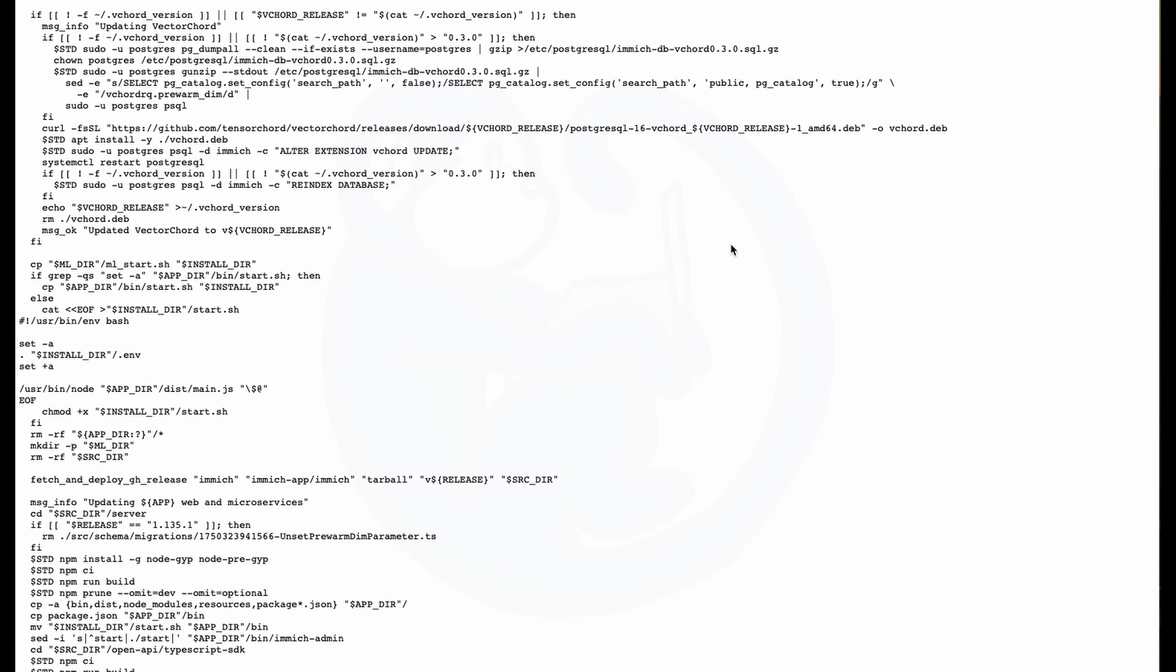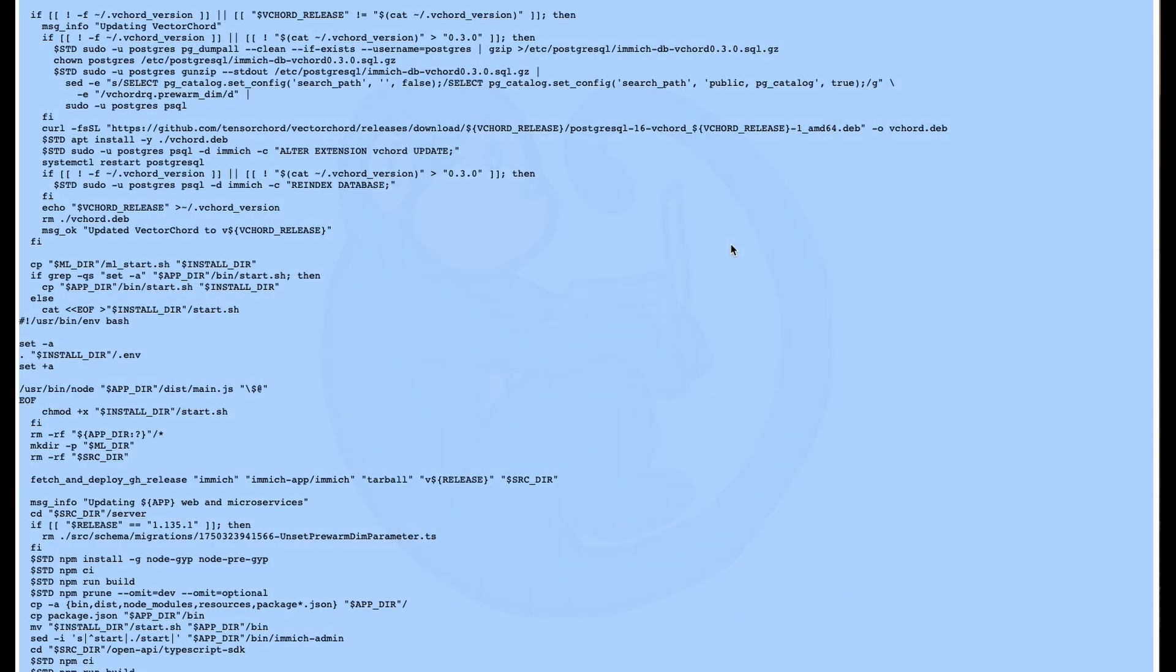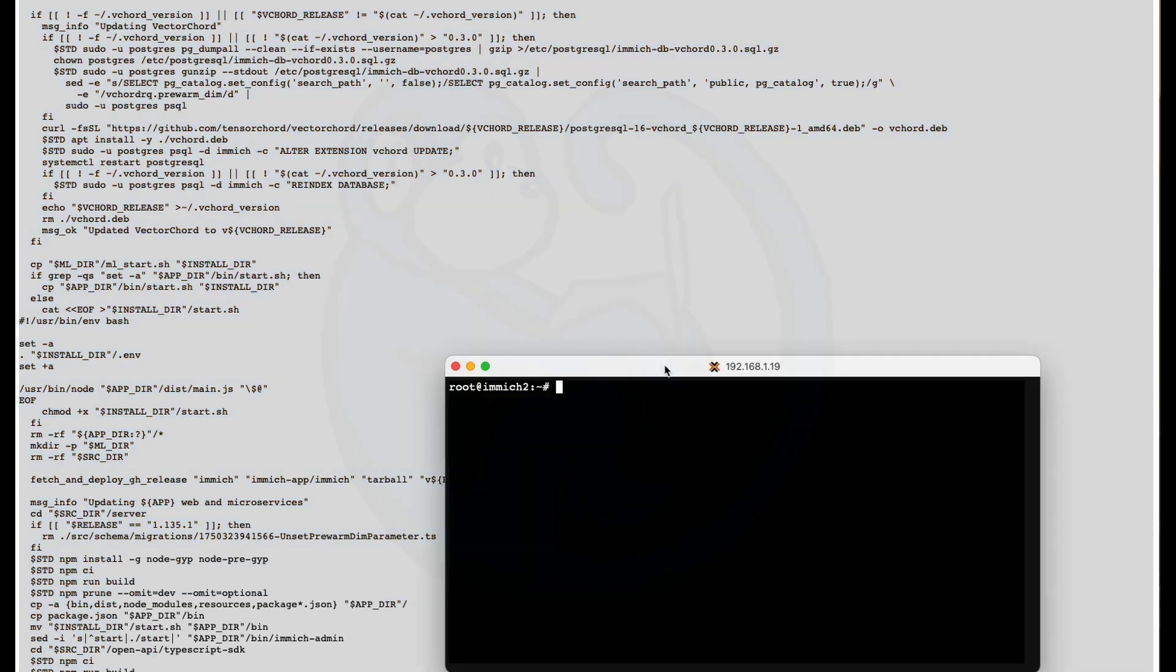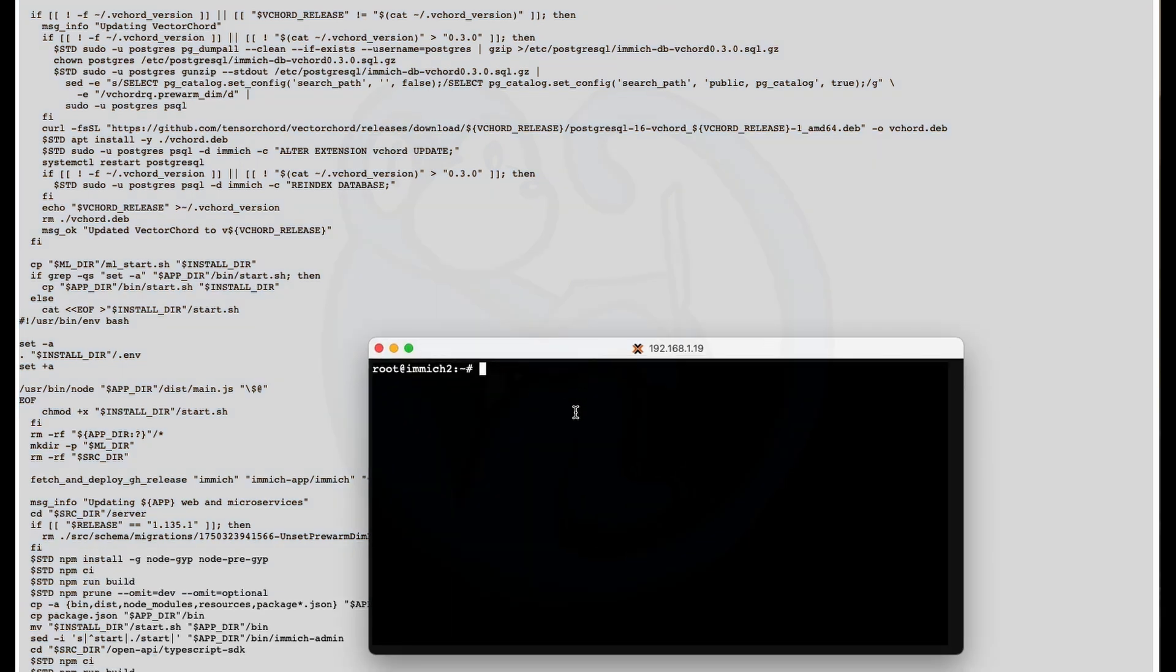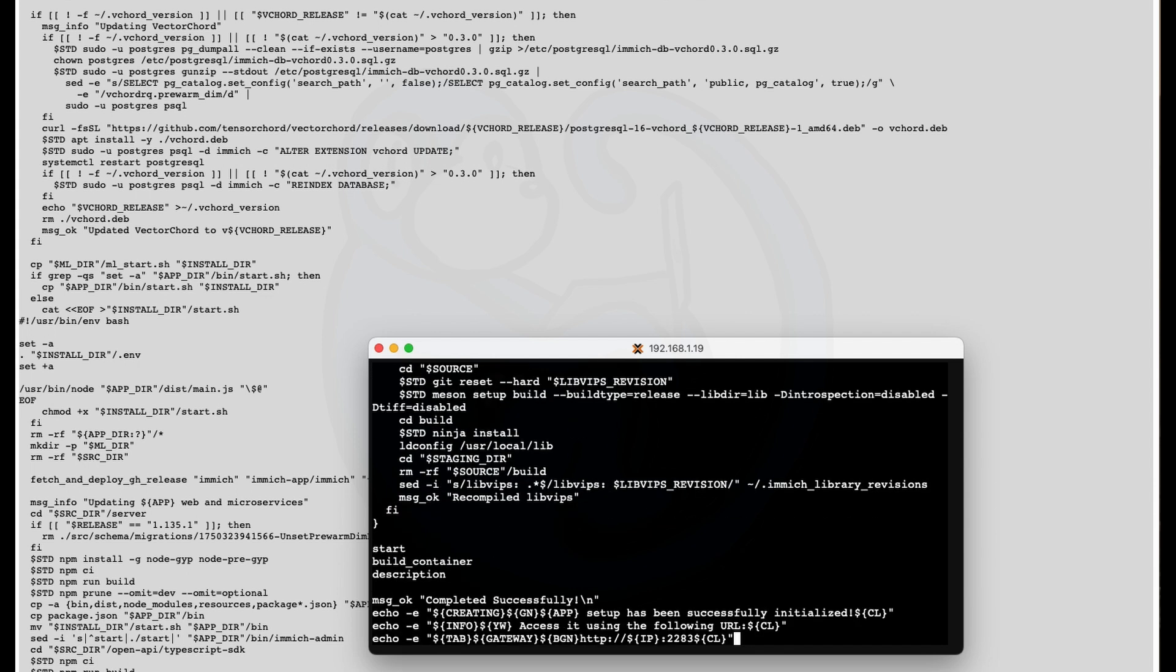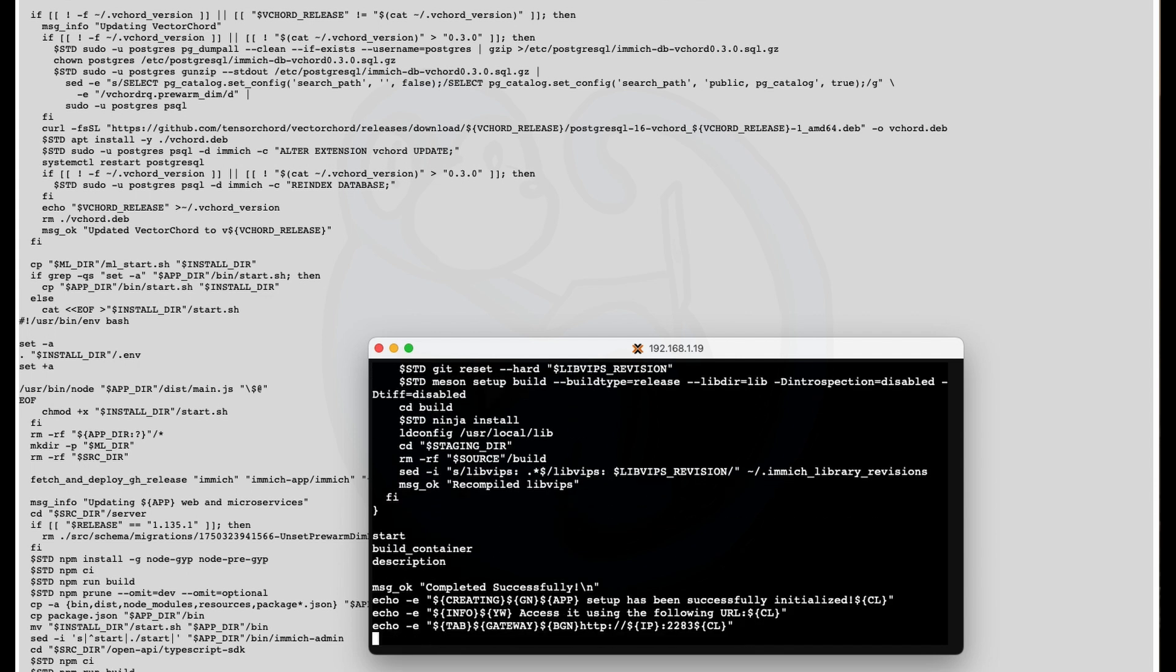You can either do a copy of all the document in the webpage and then paste it into the Immich LXC terminal window into a file. So here in the Immich LXC terminal, I'm going to go ahead and cat or redirect into immich-cat.shell and then paste it into the shell and then save that file.